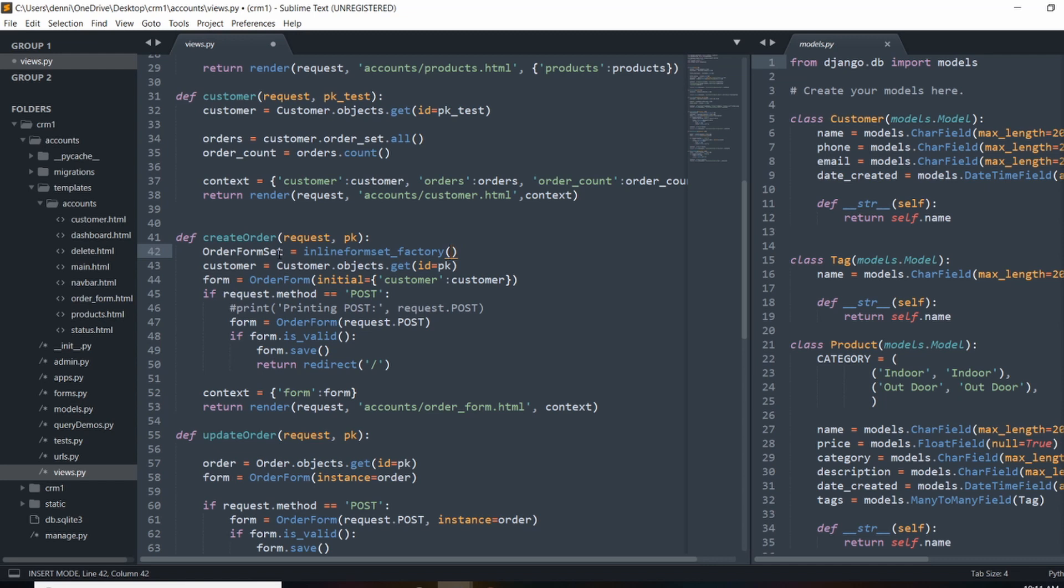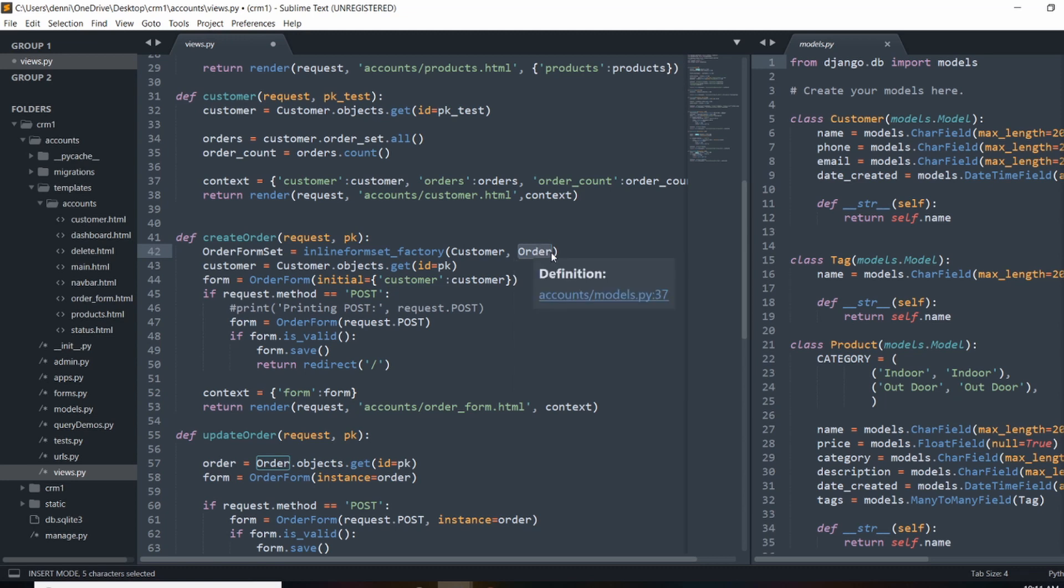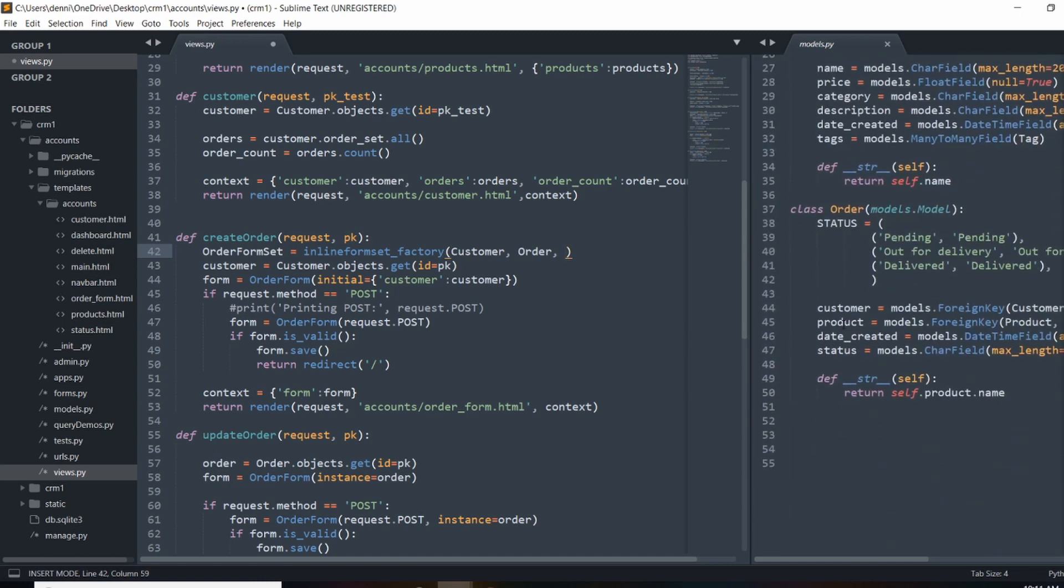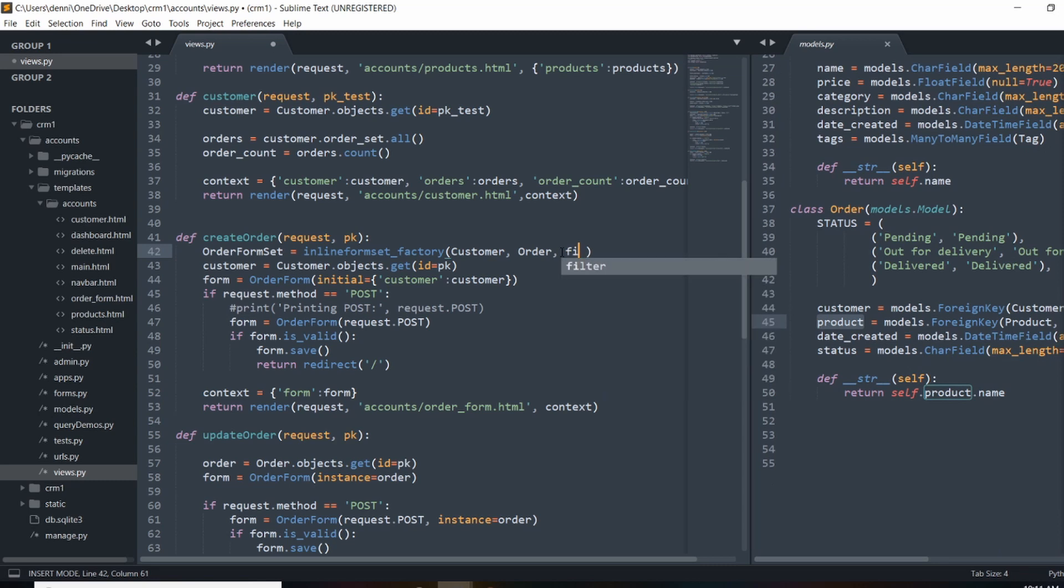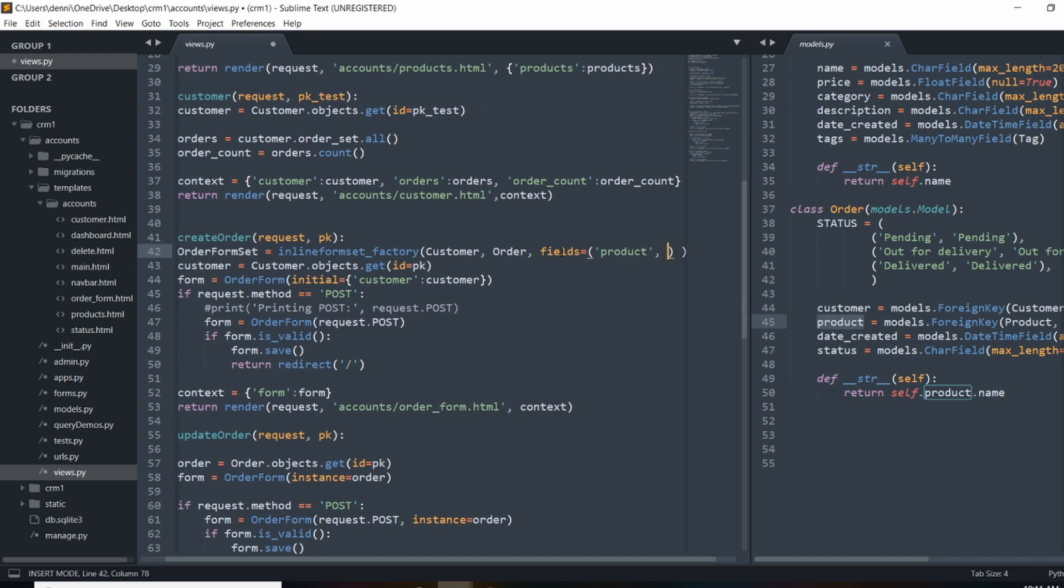Into inline form sets, we need to first give it the parent model, and the child model. So it's going to have the references from order to customer, and we're going to have multiple orders. So we need to tell it which fields that we want to allow for the child objects. So I want to allow product and status. So we're going to do fields, and that's going to be equal to product and status.